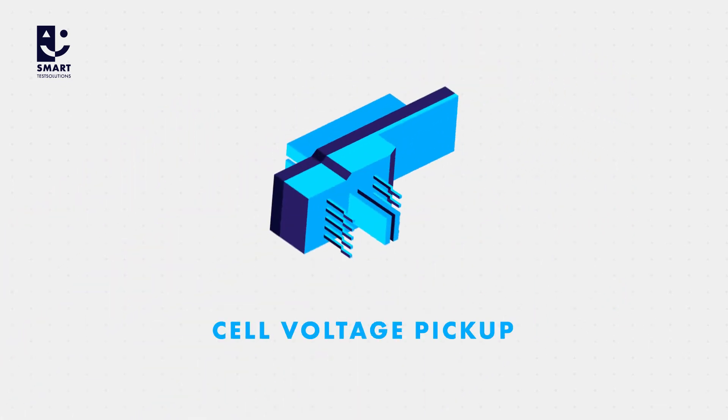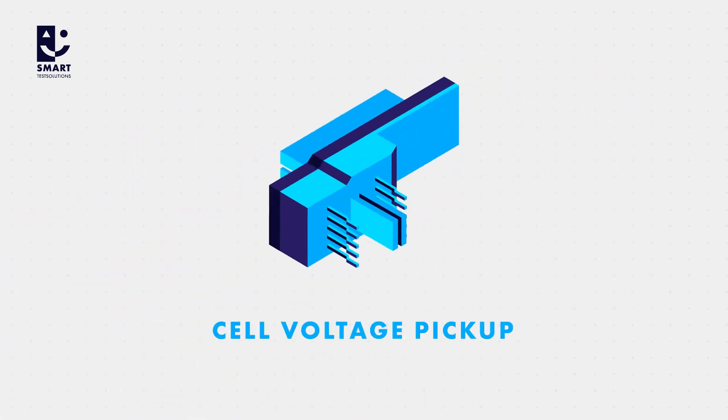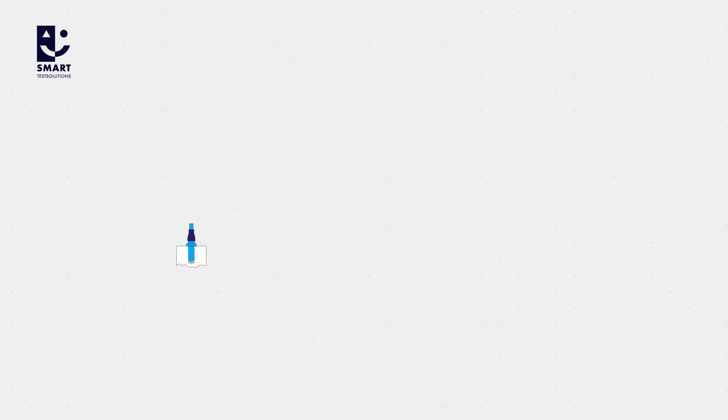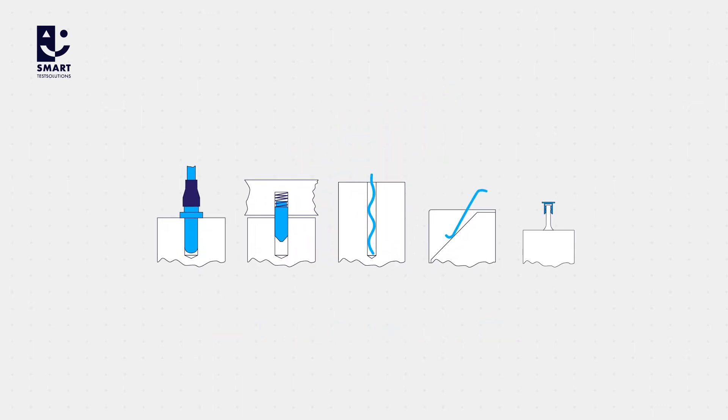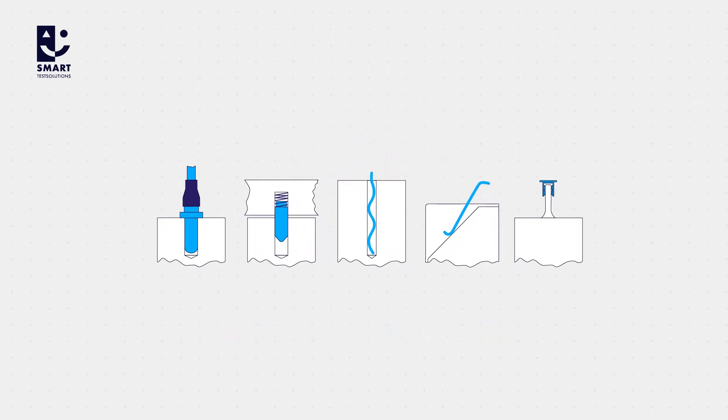A cell voltage pickup, or CVP, facilitates cell contacting. It is individually adapted to the particular cell stack design.